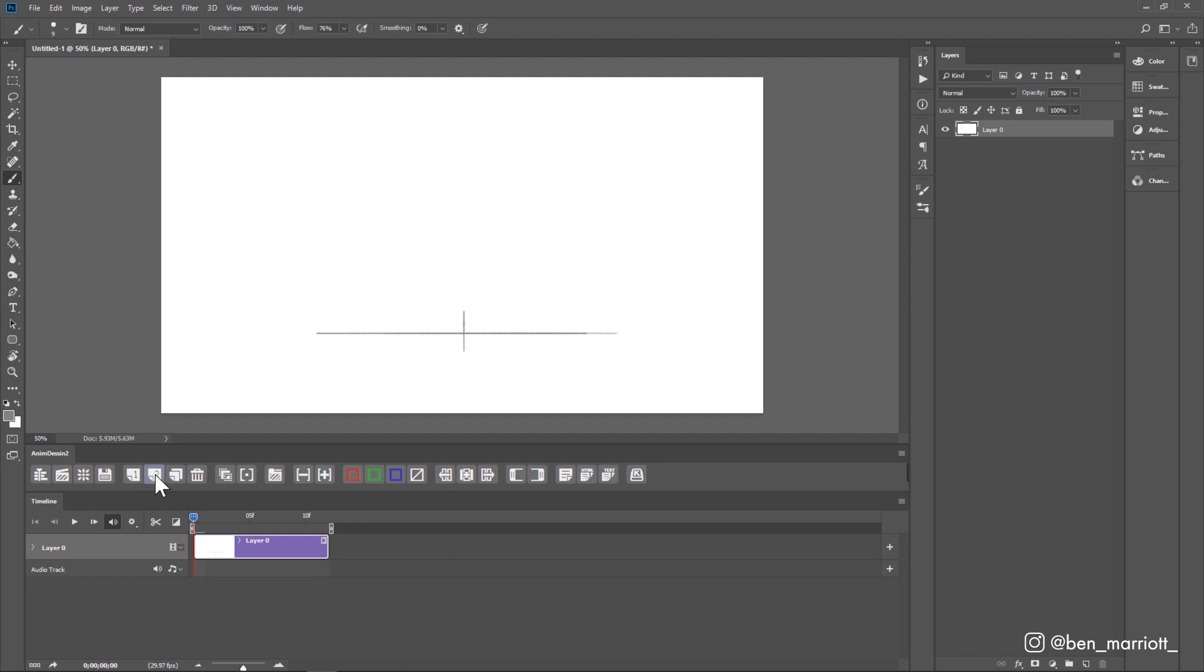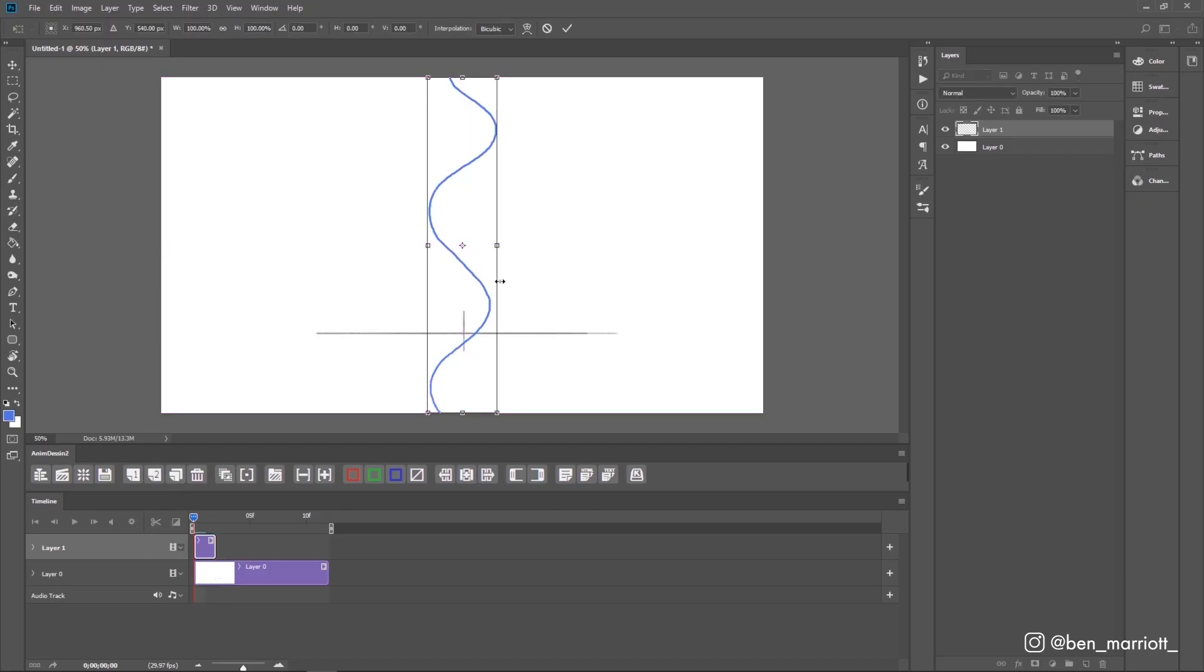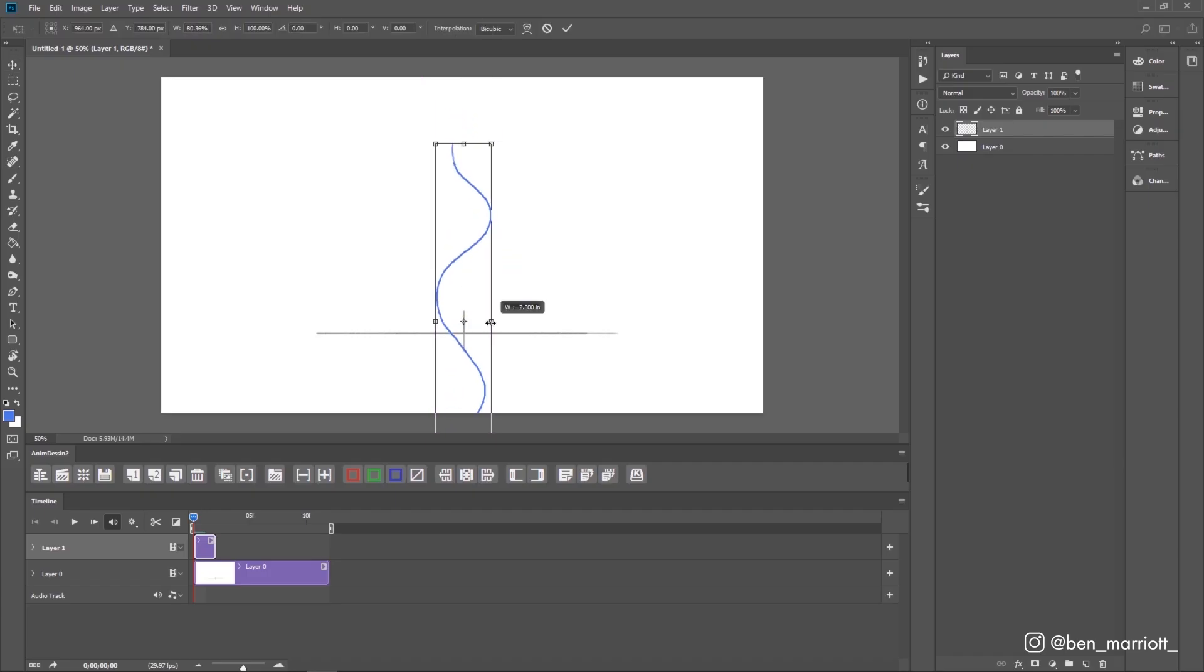On a new layer, we're going to draw a rough sine wave, which looks like this, and align that to the center. I'm going to drag it to the bottom just a bit as well and make that just a touch narrower.